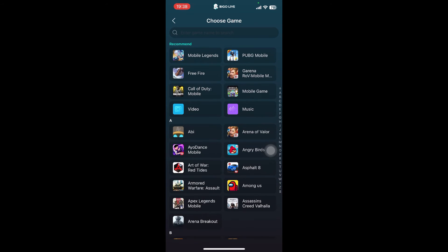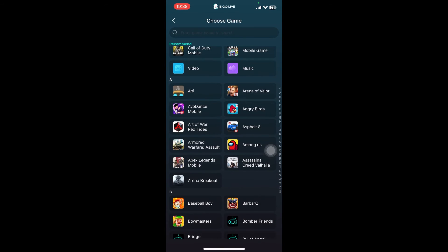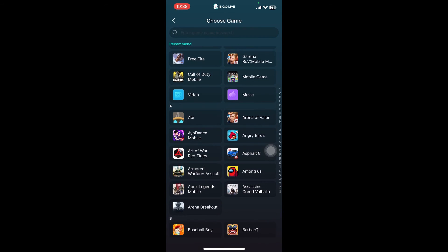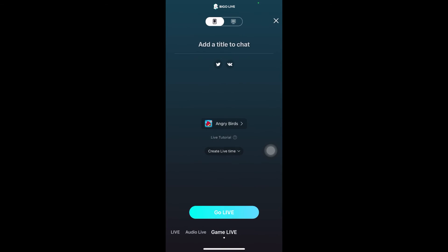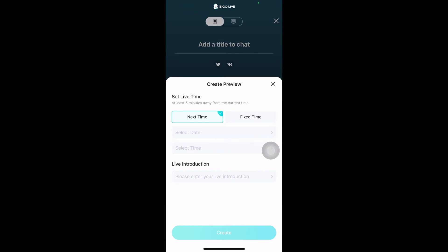You have to choose the game — you can choose any game shown on the screen. I'm going to choose Angry Birds. Now you have to select Create Livestream. You can add a title and introduction for your viewers.